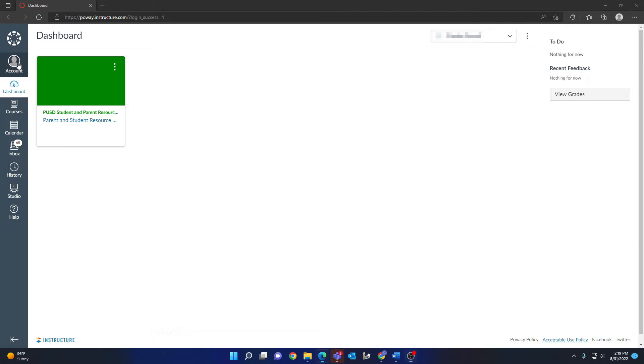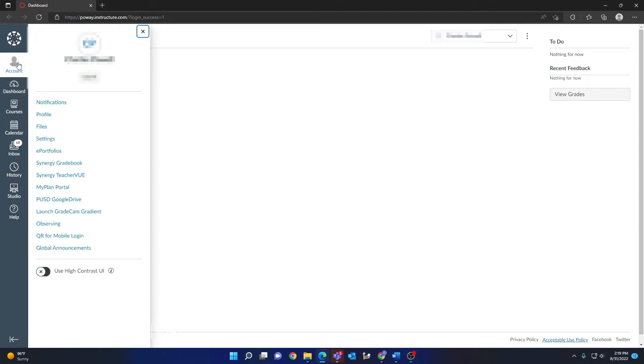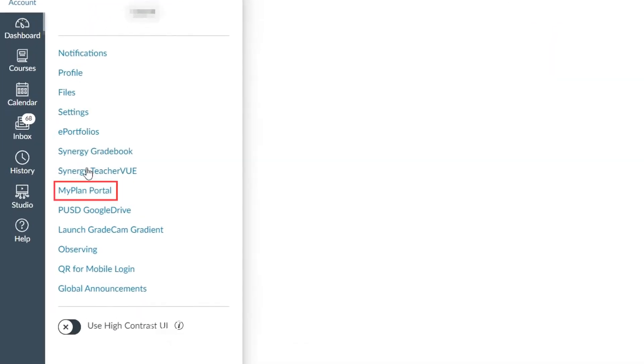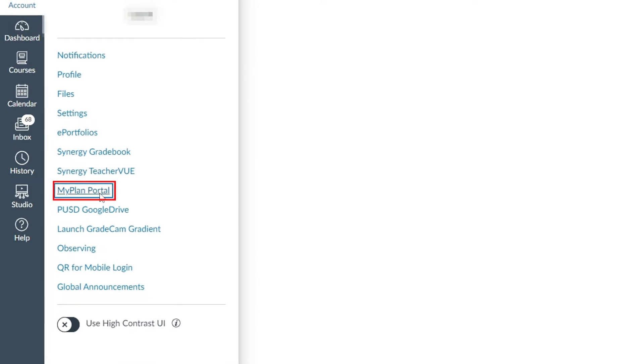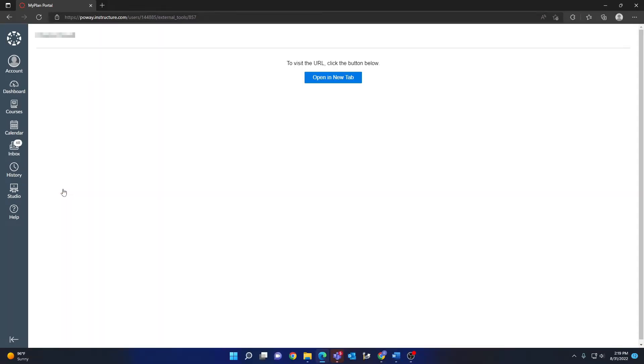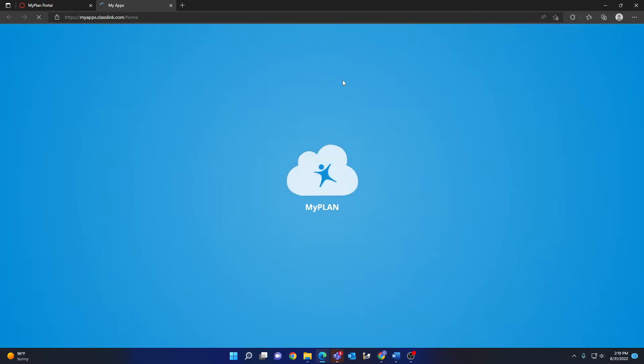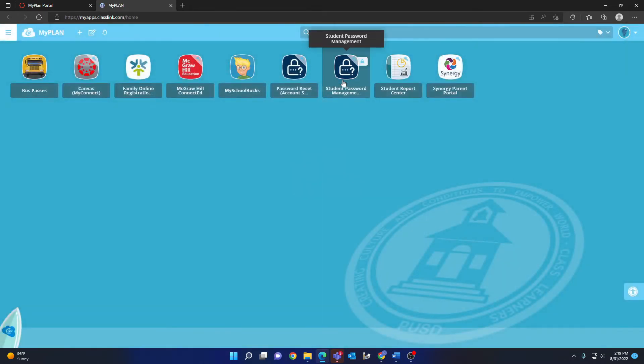If this is the case, click on Account and choose MyPlan Portal from the available options. Go ahead and click on the Open in New Tab button.